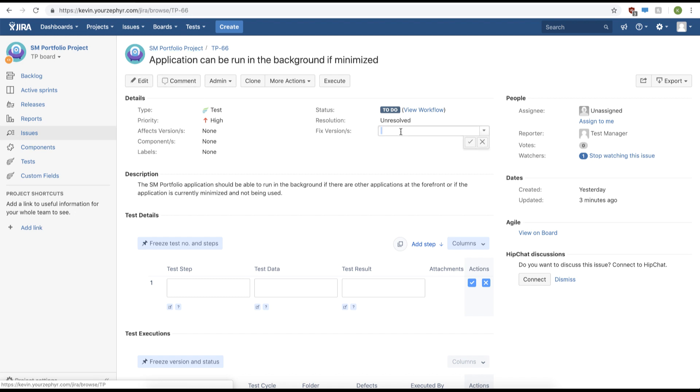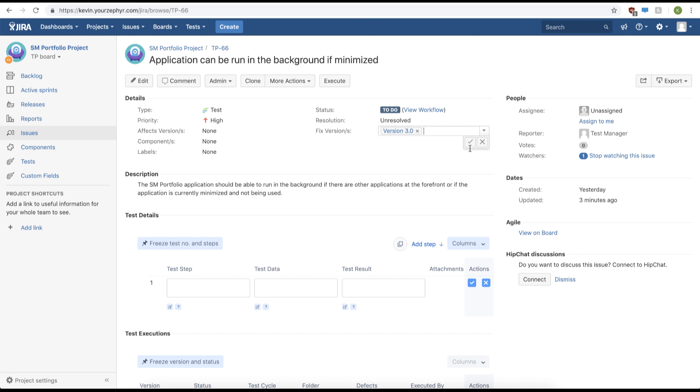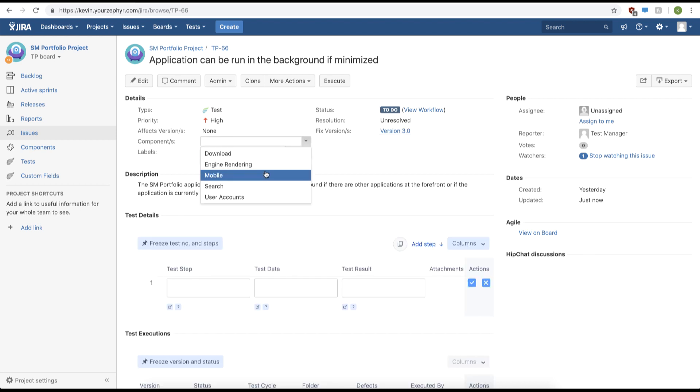On this page, we can edit the field for our test case, so we can change the version. We'll change it to version 3. We can also change our component, and we'll change this to mobile.